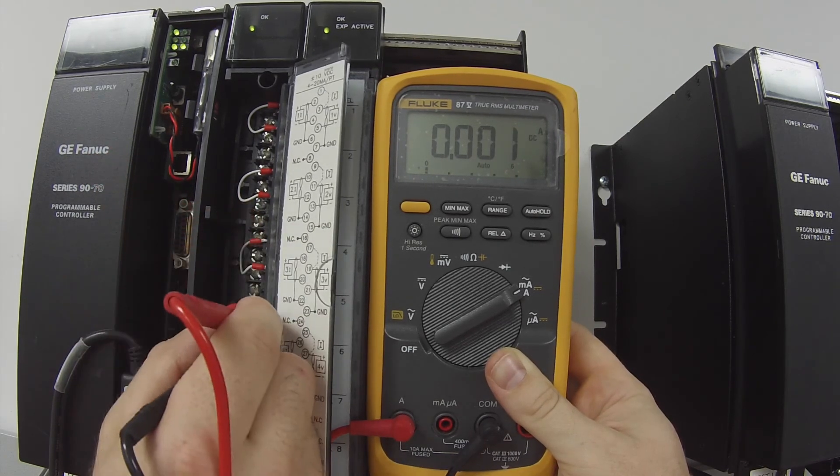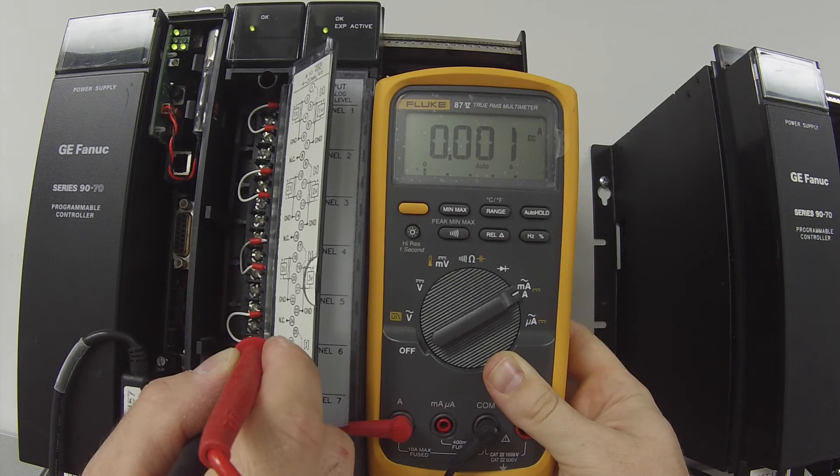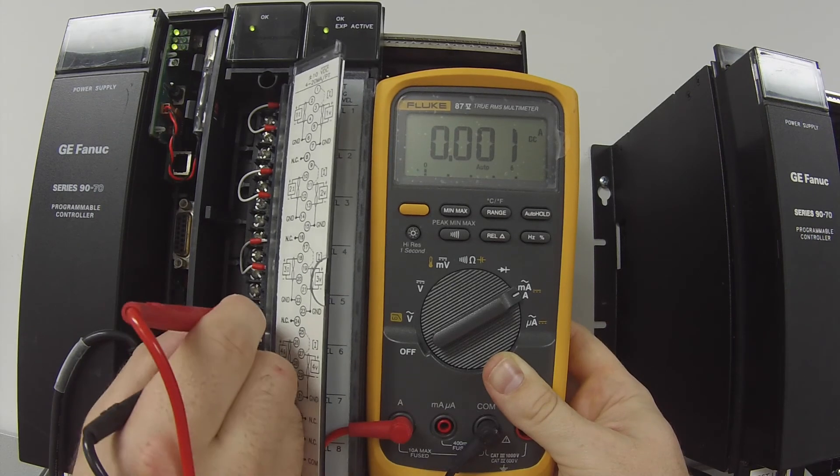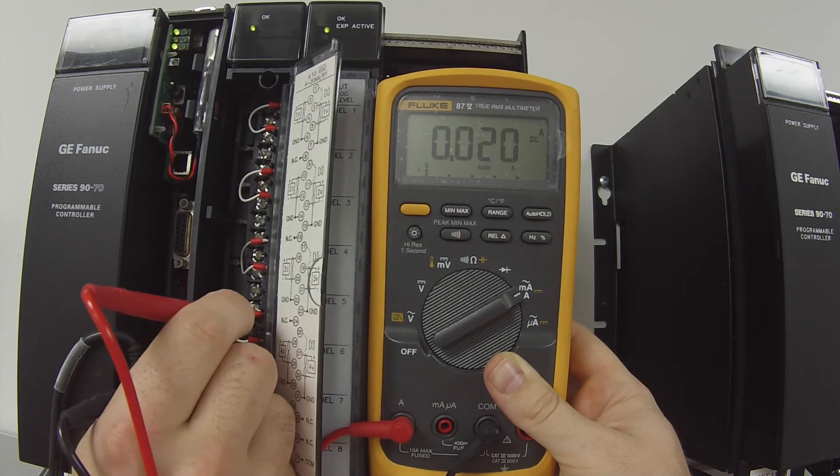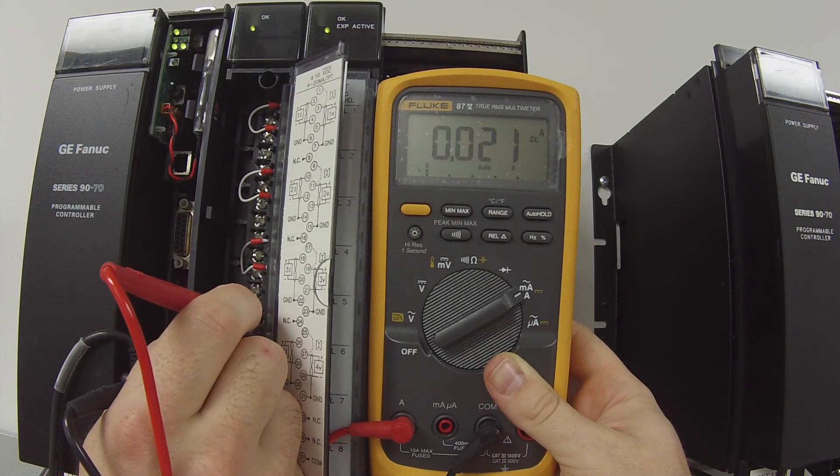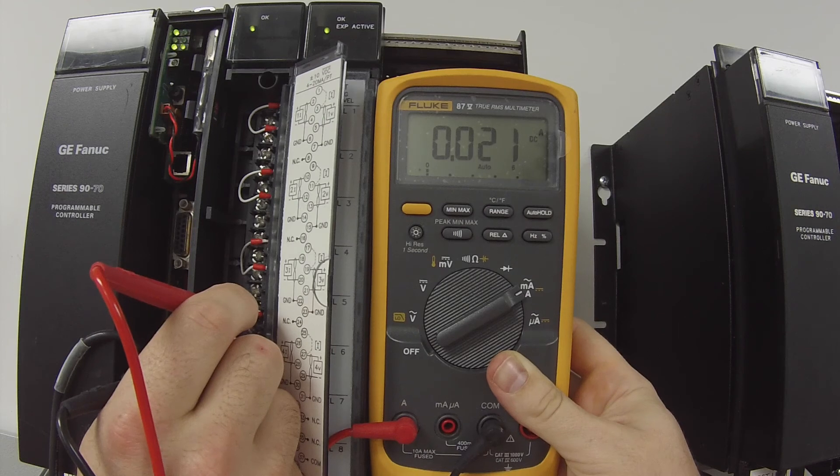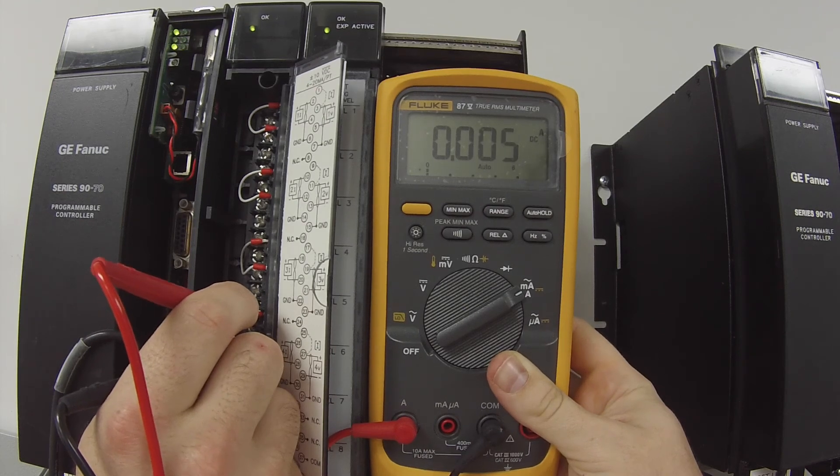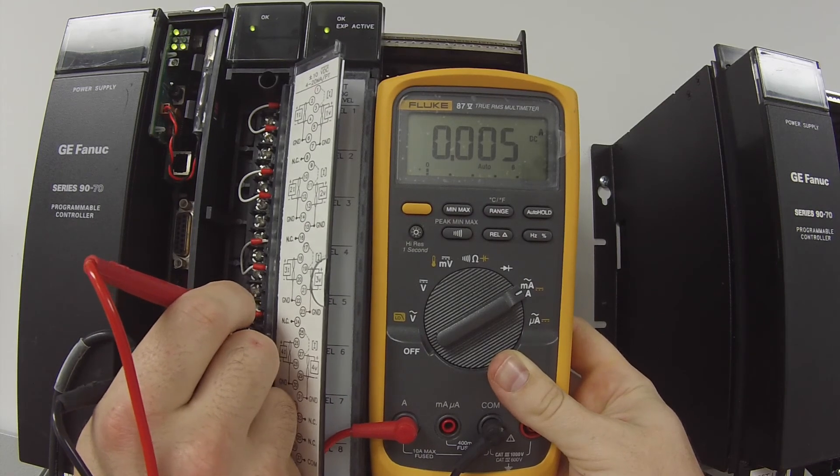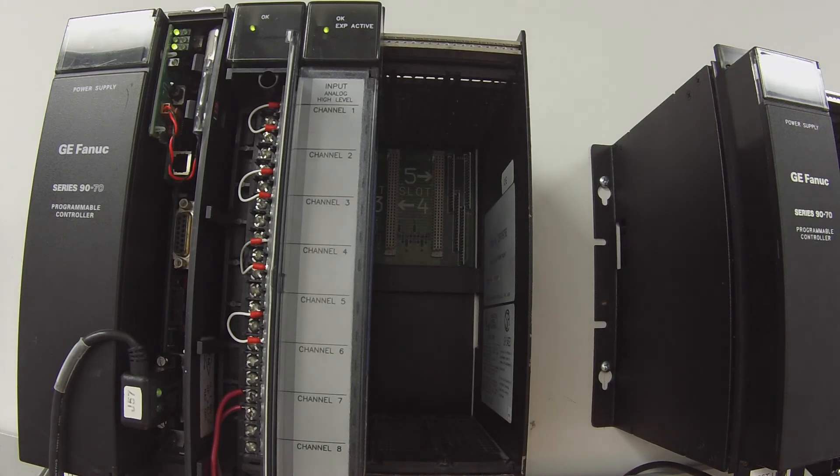The last one is number 4, terminals 26 and 28, 21 milliamp. We're going to drop it to zero. And it dropped. So everything's fine with that one. That's what you should expect to see.